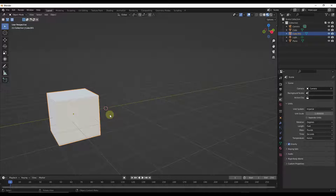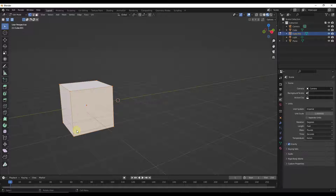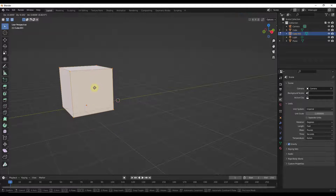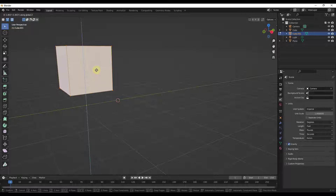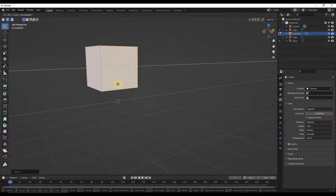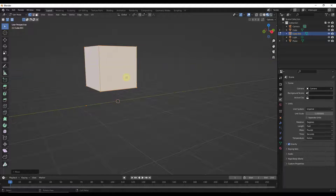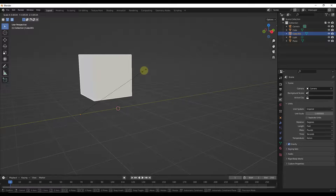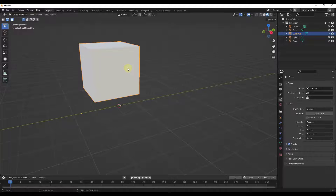One way that you might have seen the origin move in a way you didn't want is if you tap into Edit Mode, select everything with A, then tap G and move the geometry. Notice how it's moving around, but the origin itself is staying in place. So if you move the geometry, the origin stays put, and that can lead to some weird results where your object isn't scaling about the center anymore.